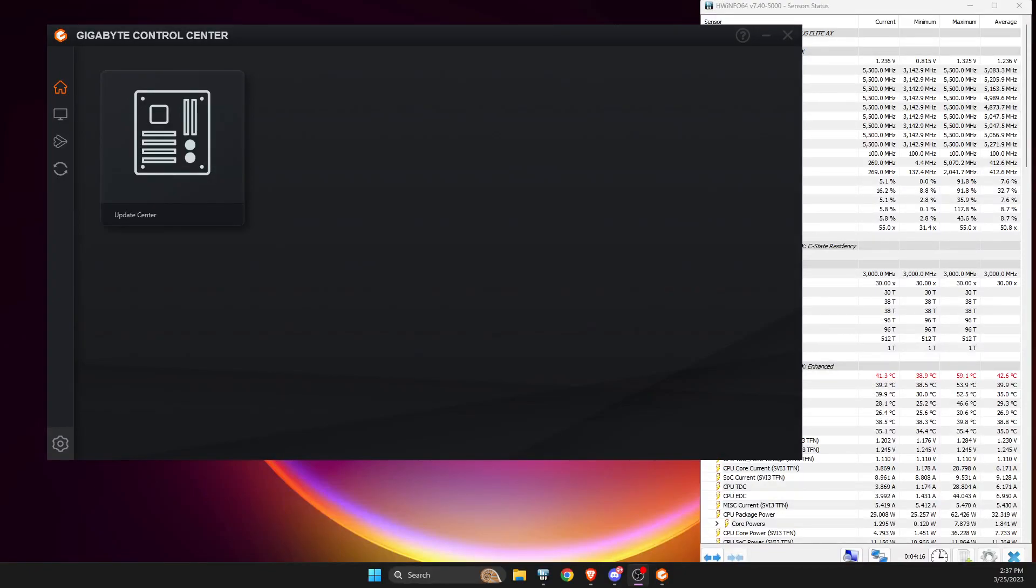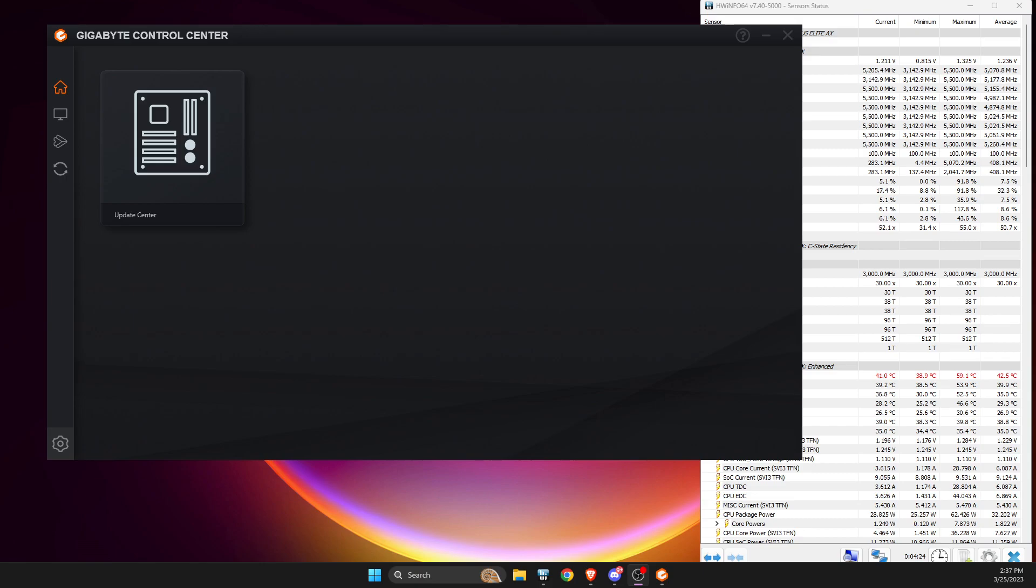Hello guys, RPMDesigns here. Sorry if I sound a bit nasal but I have allergies, it's allergy season apparently. Anyway, I have an update on Gigabyte Control Center.